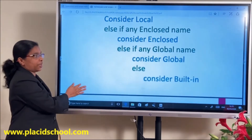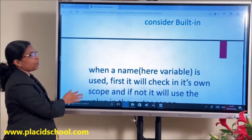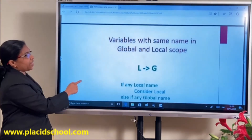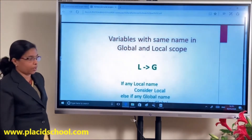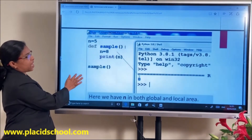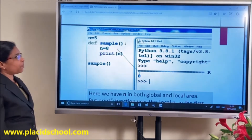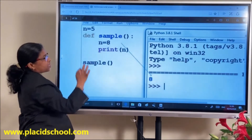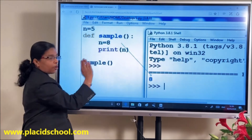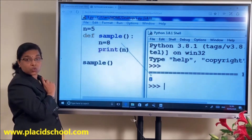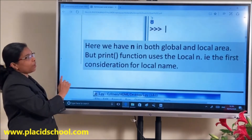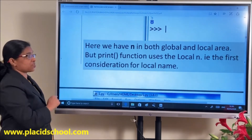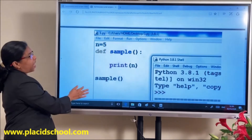At the end it will check for built-in. First we check local scope; if not found, it uses the value in the outer scope. For example, I have defined N=5 globally and N=8 locally inside the function. According to LEGB, first preference goes to local. We have N in both global and local, and print is used inside the function — so first consideration is local. It will print 8.